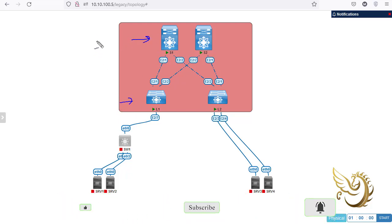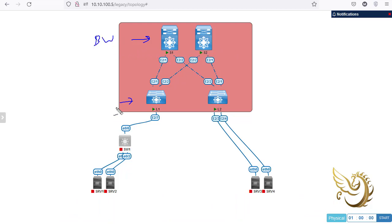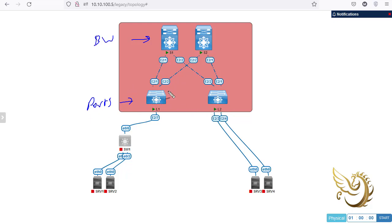If you want to increase bandwidth, you just increase the number of spines. If you want more ports and more connections to other networks, you increase the number of leaves. So this is very scalable, and VXLAN is going to be added to this to give it even more scalability.